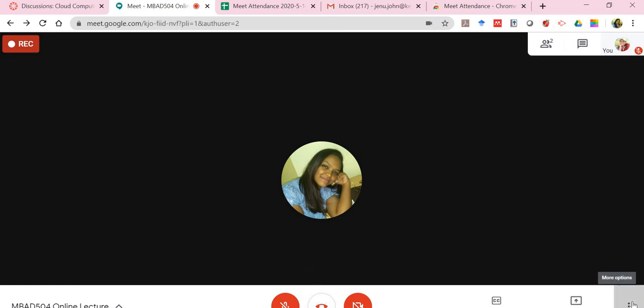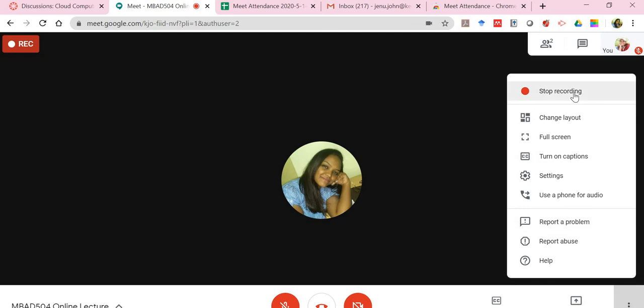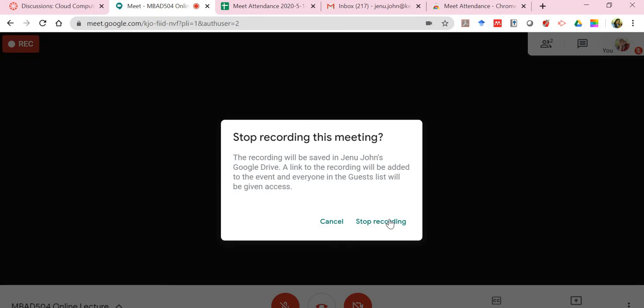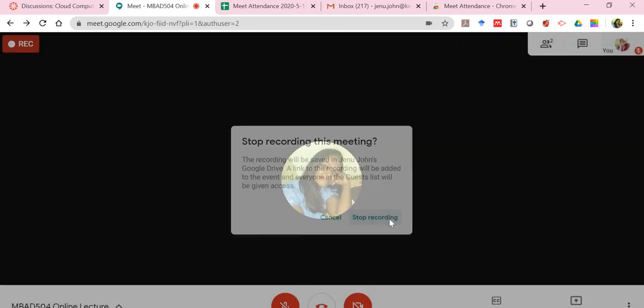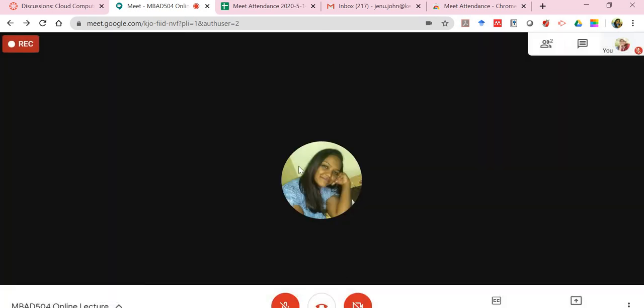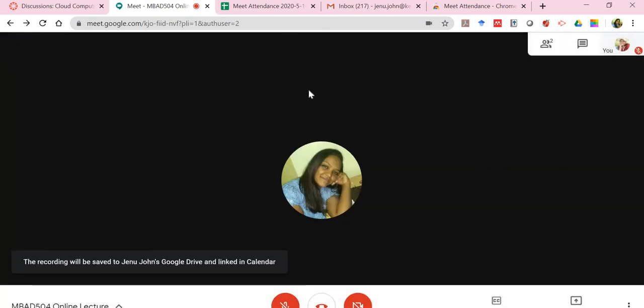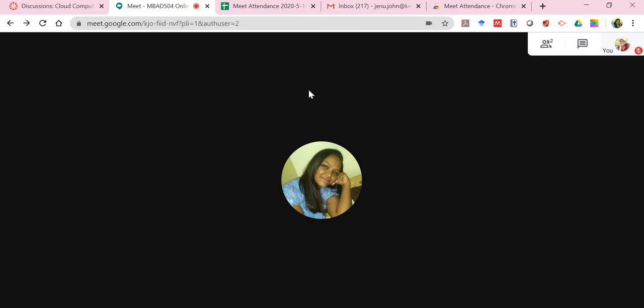There's a shortcut for more menu options over here and I can click on stop recording.